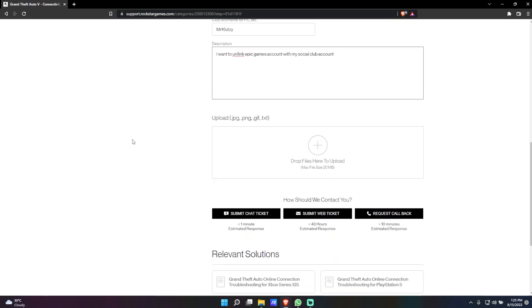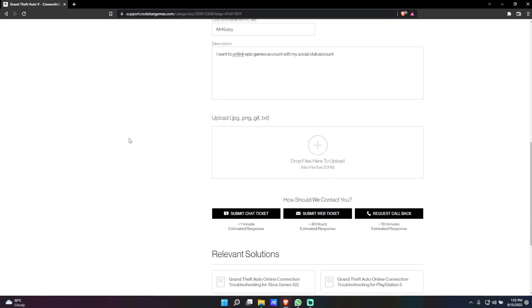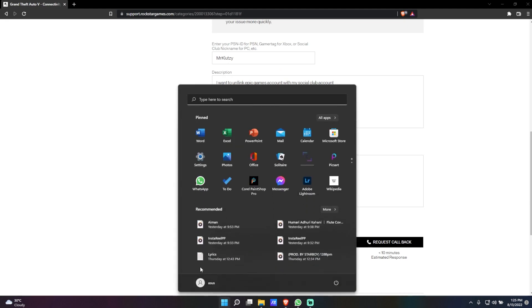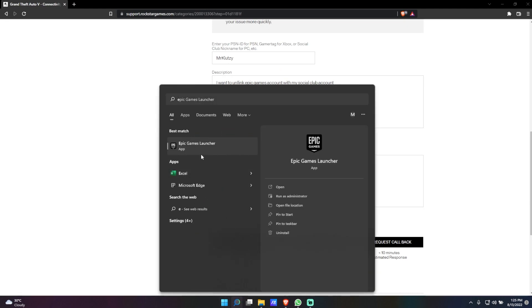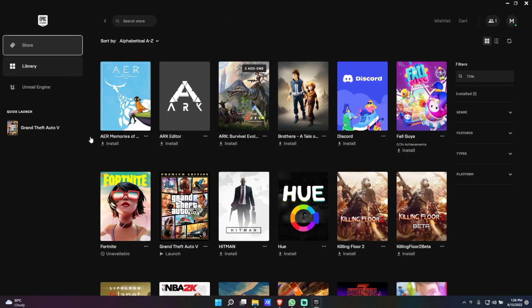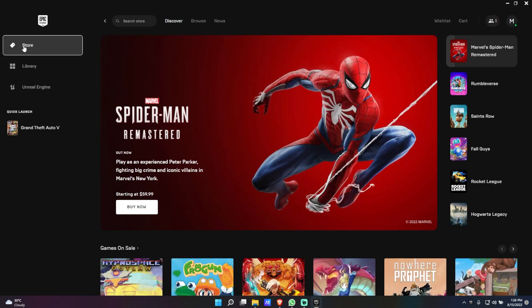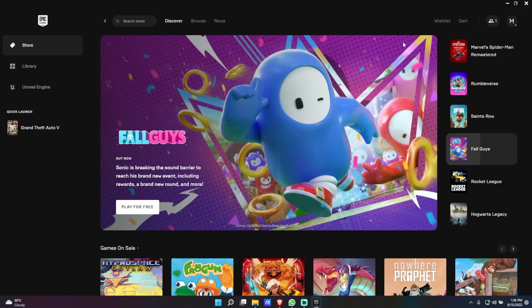there is one more thing I want you to do. Open your Epic Games first, and now you will have to take two screenshots. The first screenshot is going to be on the store page right over here. Go ahead and take a screenshot.